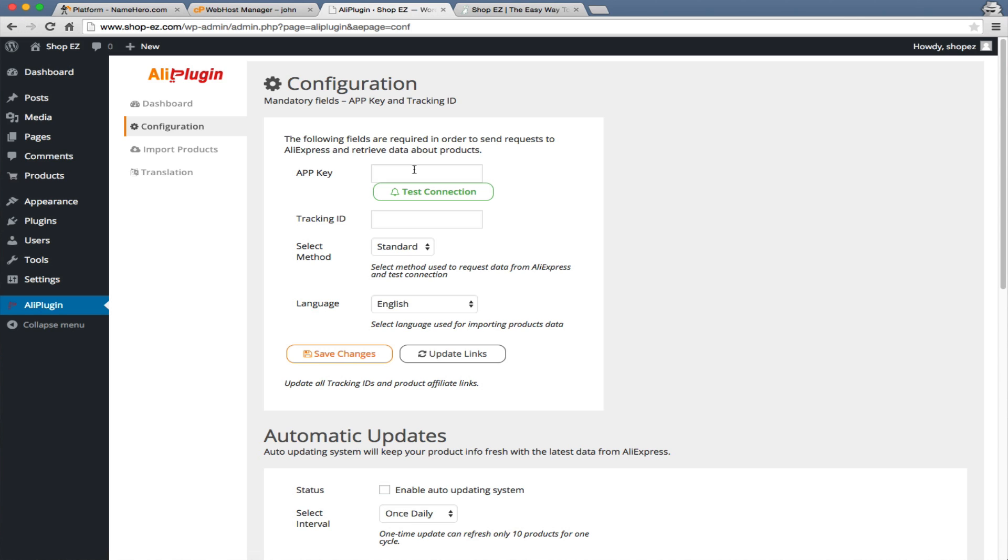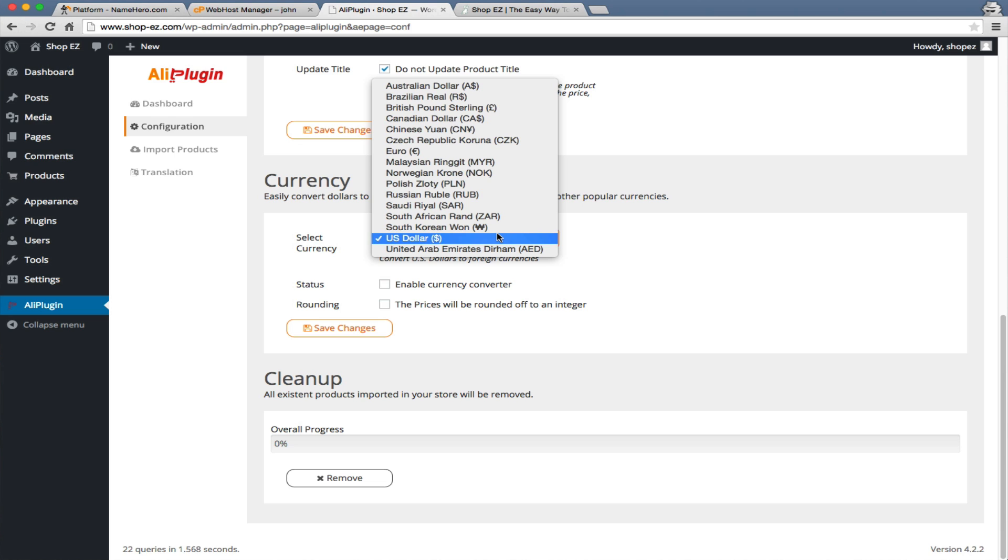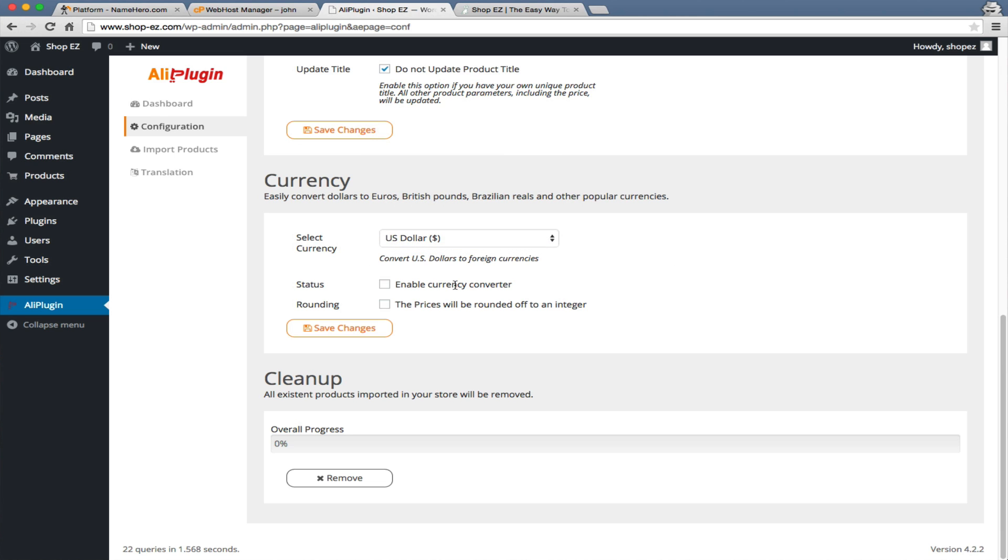Since this is kind of sensitive data, I'm going to pause the video while I input this into the fields. Once you put all your API keys in there, you want to test the connection. As long as it's successful, then you're good to go. Feel free to reach out to our support team. The last thing I want to change on this page is, since we're in the United States, we're going to change it to the U.S. dollar.